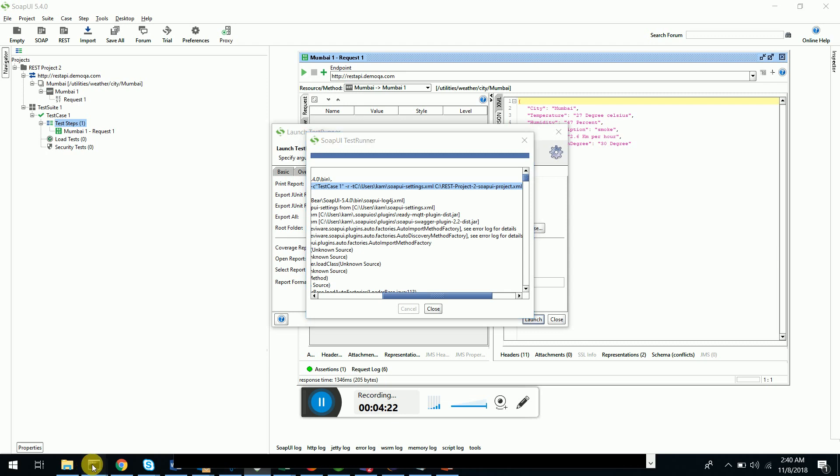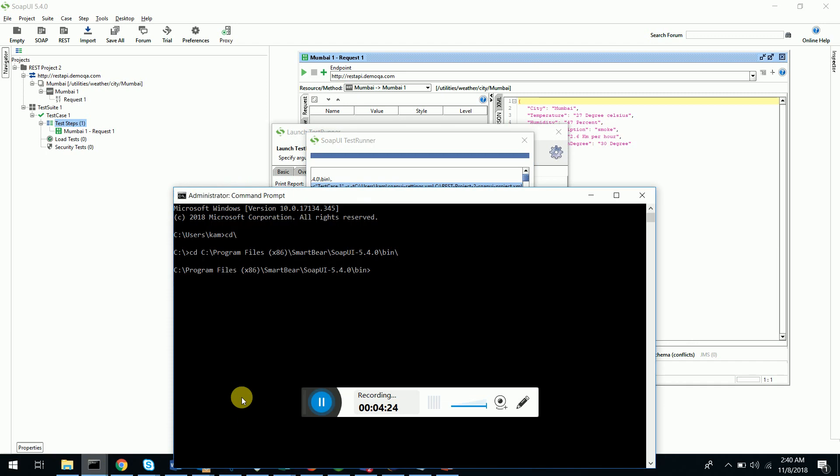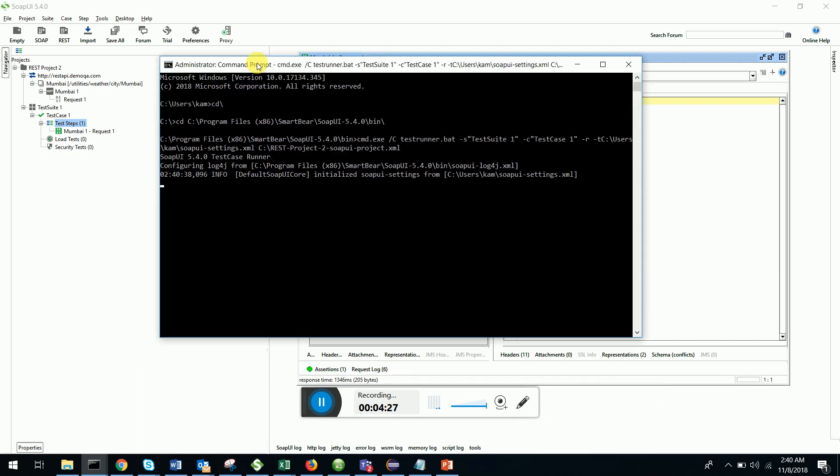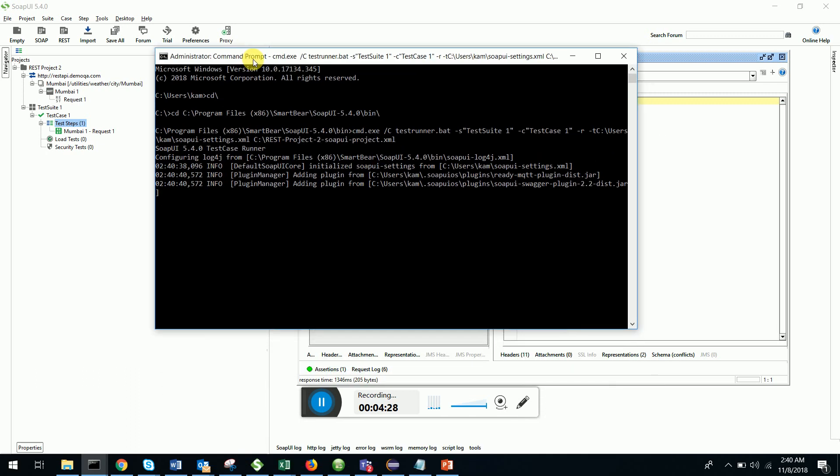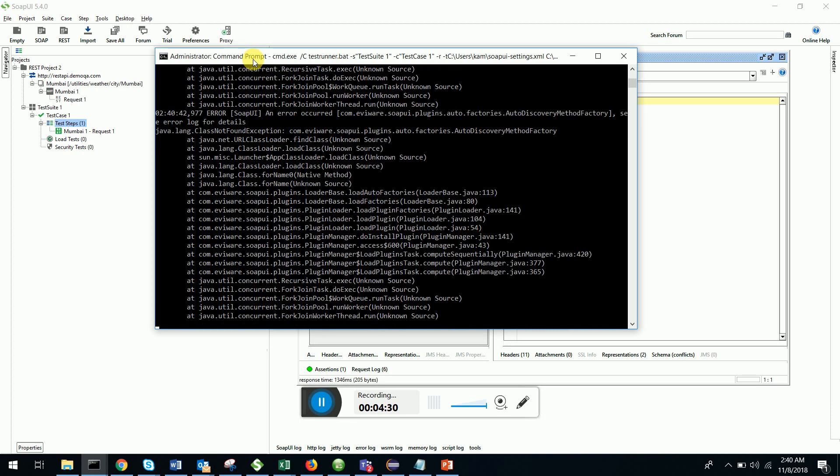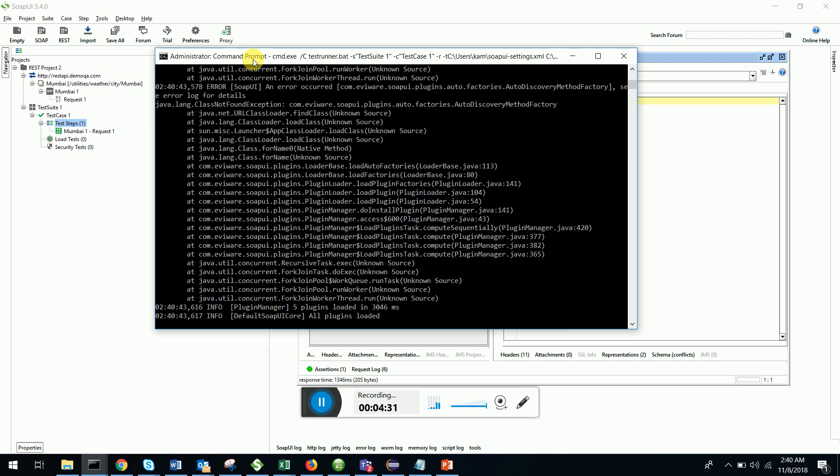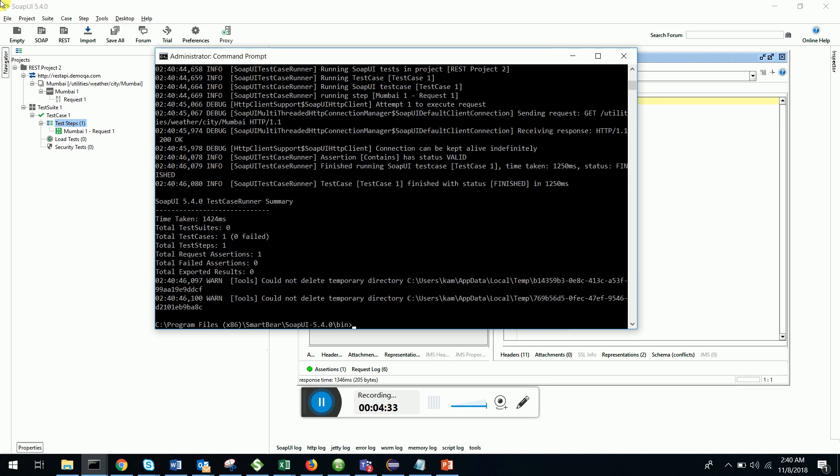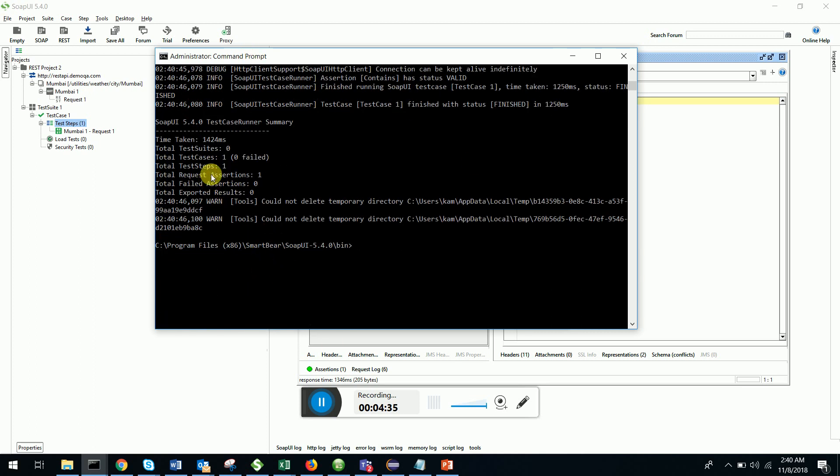You can see the test case is getting executed in the command line itself. There you go. The test case is passing.